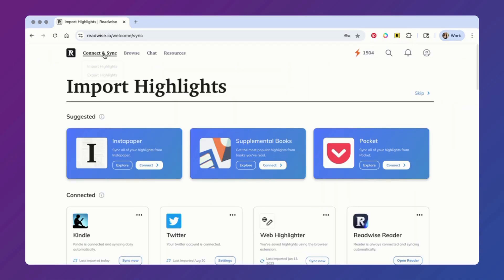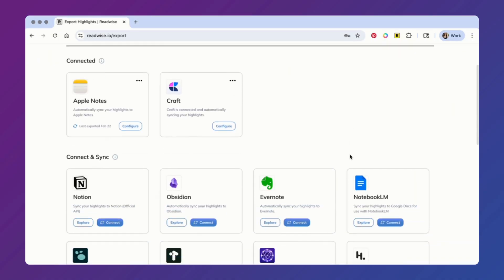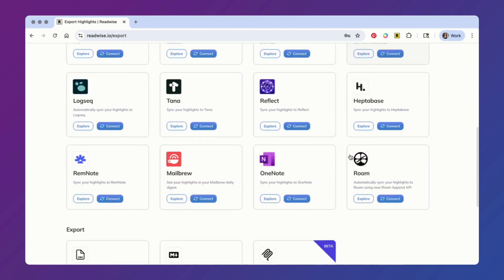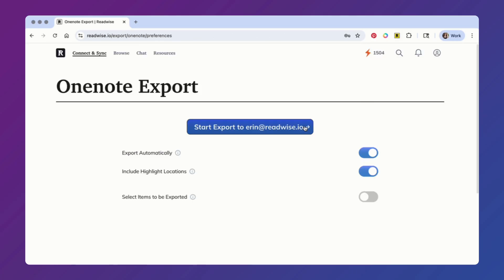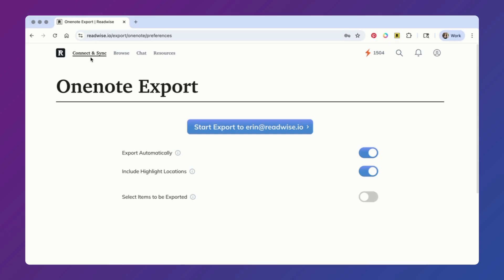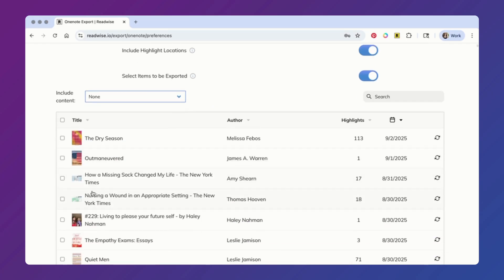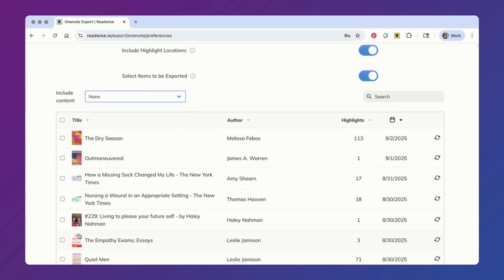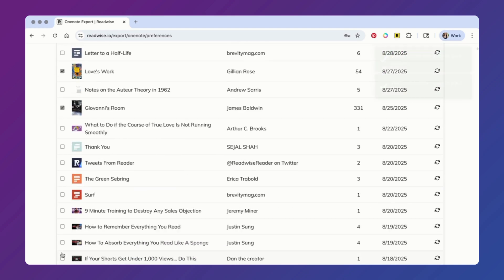To start exporting your highlights, head to the export page and click on the OneNote integration. You'll be prompted to sign into OneNote and then taken to this export options page. You'll see a few customizations available here, including the ability to export everything or choose which document highlights you want to export. I'm going to manually select which documents get exported.